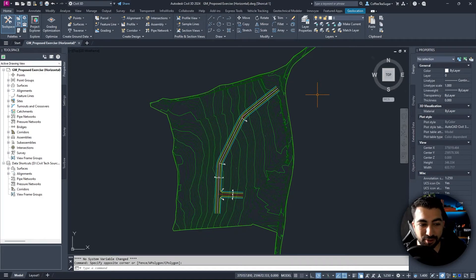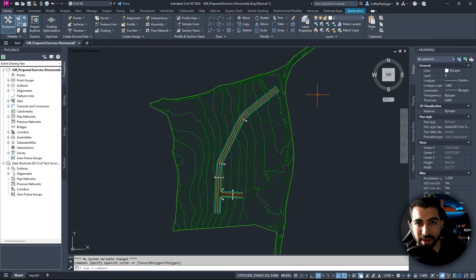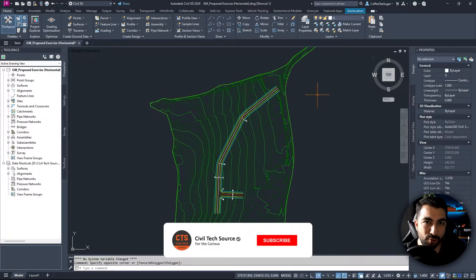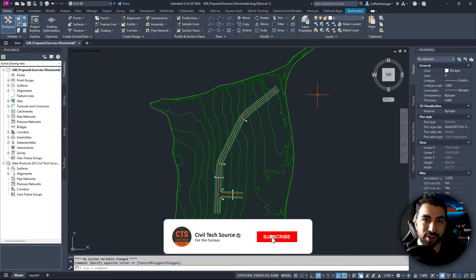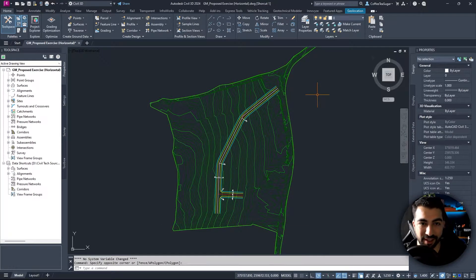Hey everyone, welcome to another tutorial at Civil Tech Source. My name is Ferdi and in this tutorial I'm going to show you how to do a horizontal alignment in Civil 3D. This is part of a bigger series on how to design roads in Civil 3D, so if you'd like to learn how to do that, hit the subscribe button so you can stay notified.